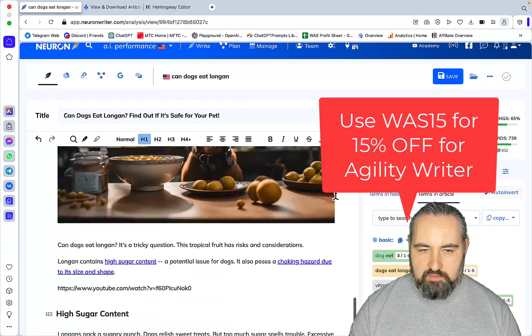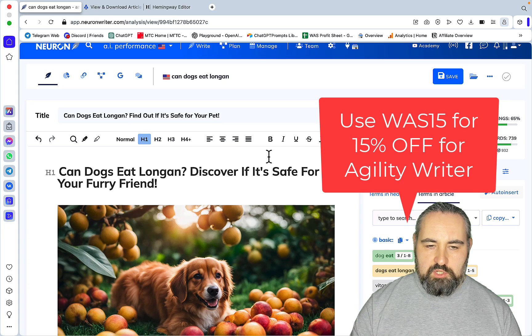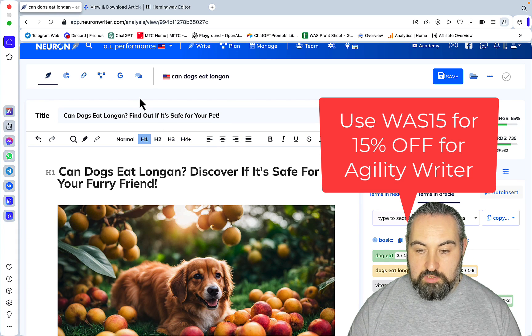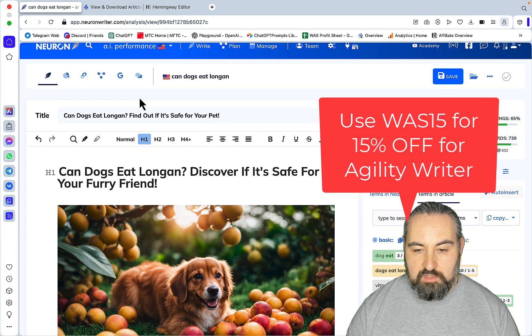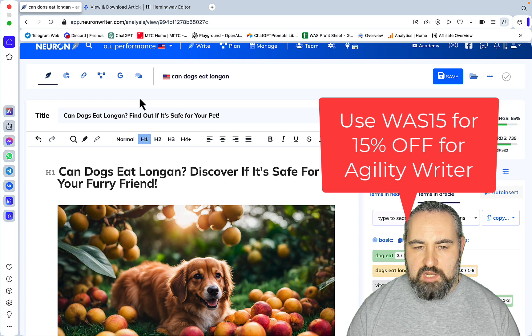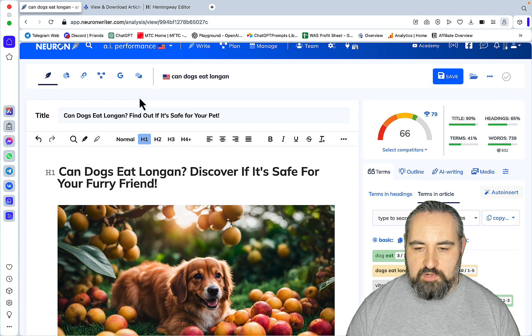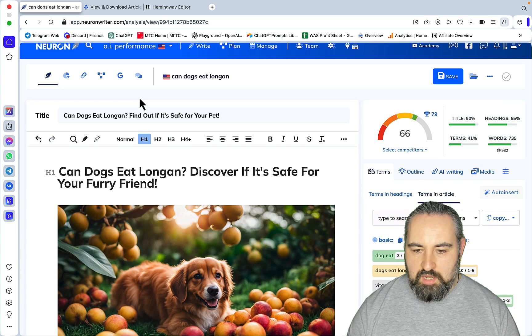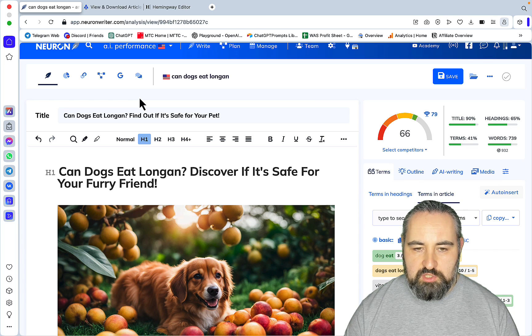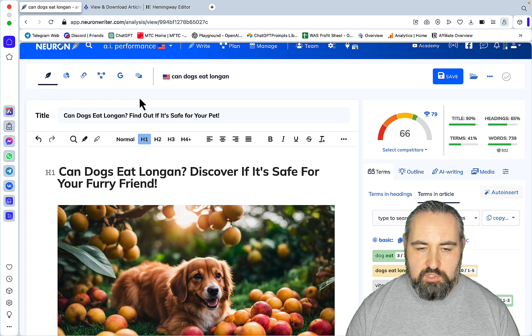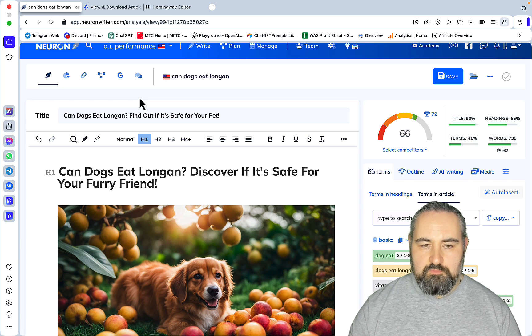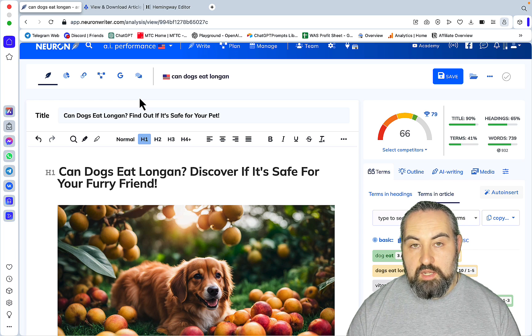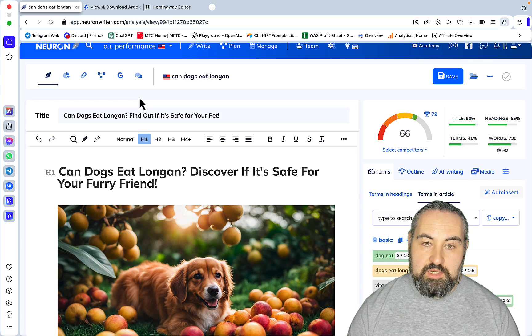For now, guys, if you want to use this feature, I would suggest you use GPT-4. But all in all, an amazing improvement. Only Surfer SEO comes to mind that has this integration, but yeah, a lot of people are using Neuron Writer because it's cheap. Hats off to Agility Writer, congrats. Hope this video was helpful. I love you guys, we appreciate you guys. I'll see you next time.